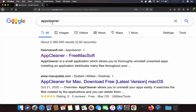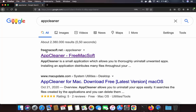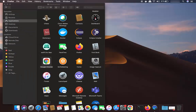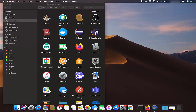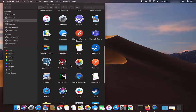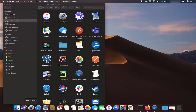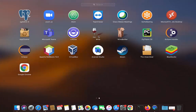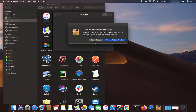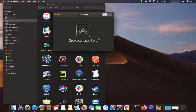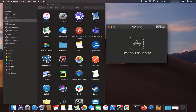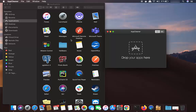Search for AppCleaner and install it from the website. Once AppCleaner is installed, you can find it in your Applications folder. You can also click on Launchpad and search for AppCleaner from there — this is the AppCleaner icon. I'm going to open AppCleaner, and then you just need to drag your Chrome icon to the AppCleaner window.